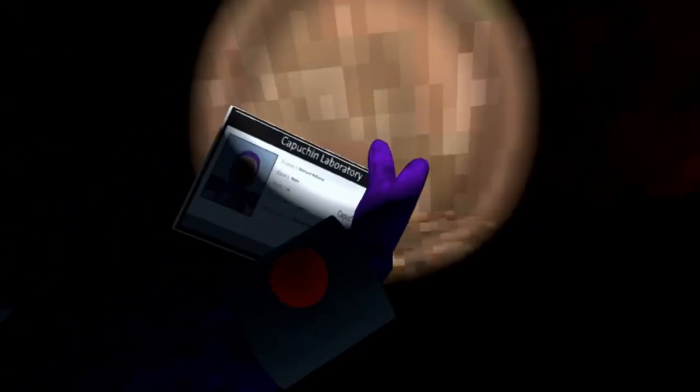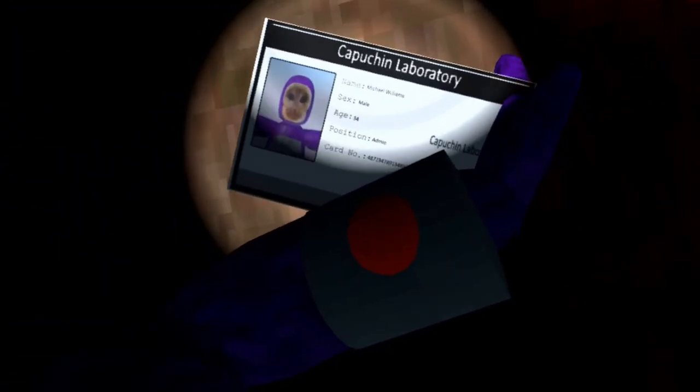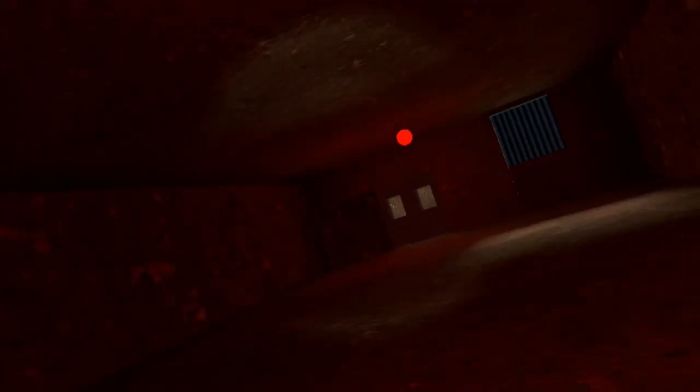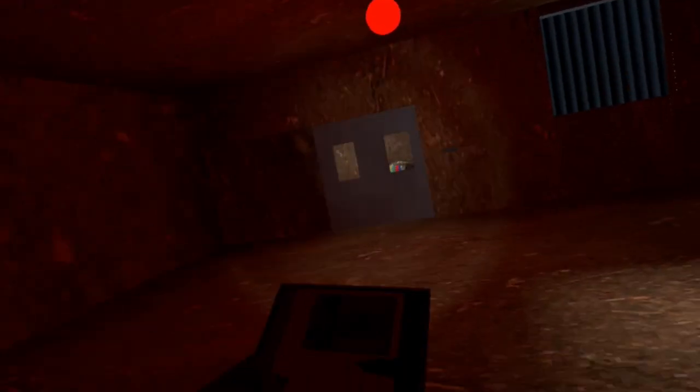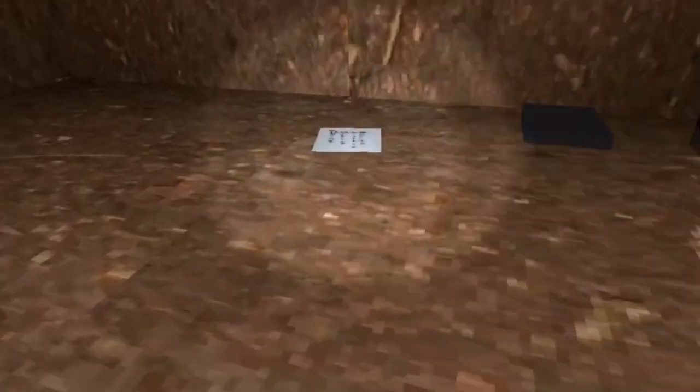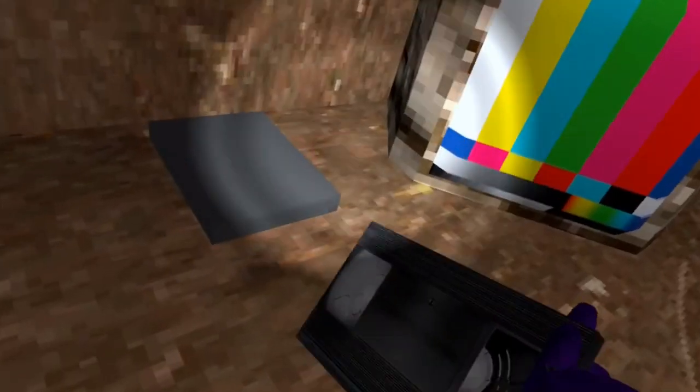You walk over to this area where the key card is. The key card will open the door, but the key card says it belongs to Michael Williams, which will be important. Anyway, you walk back over to the door and open it.